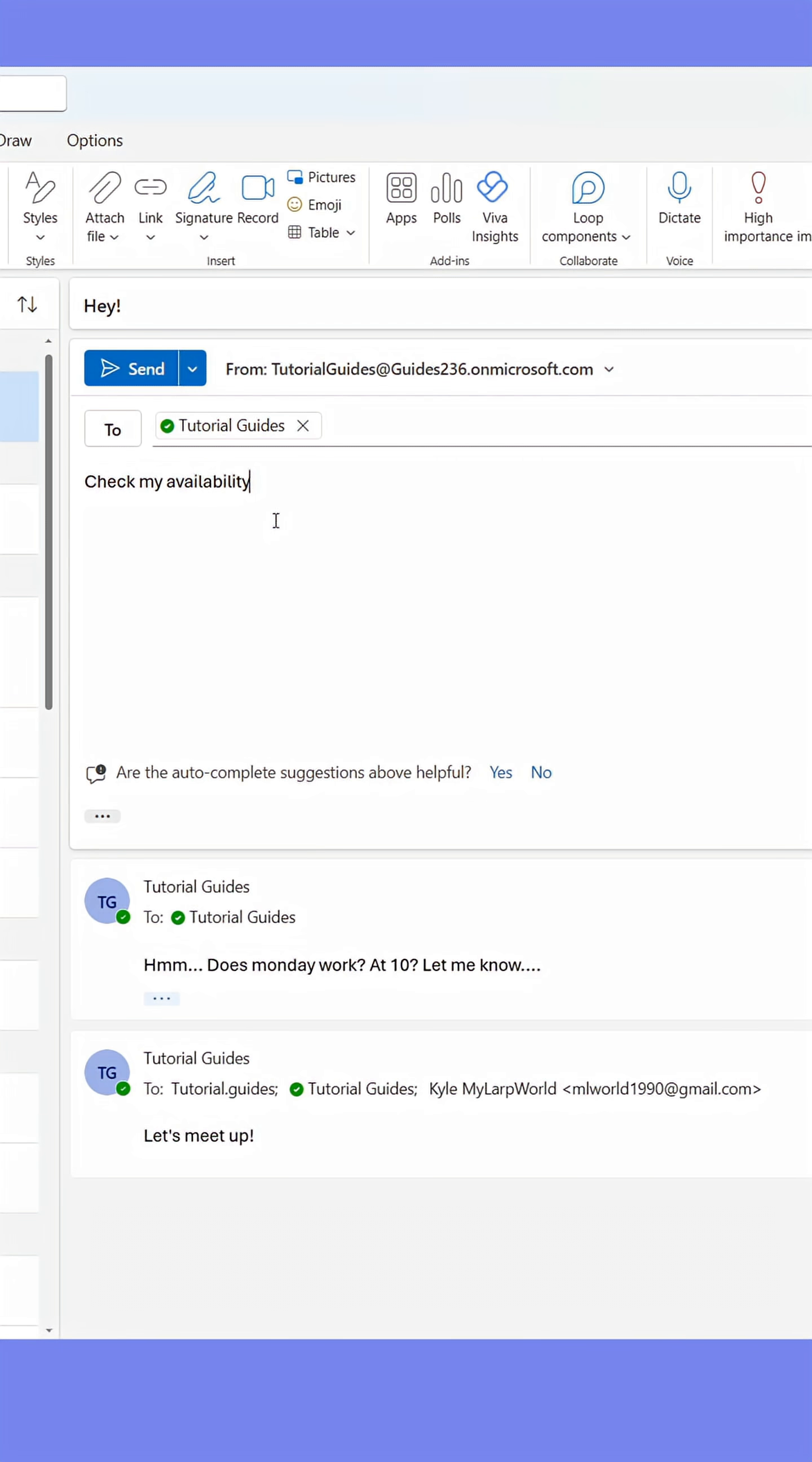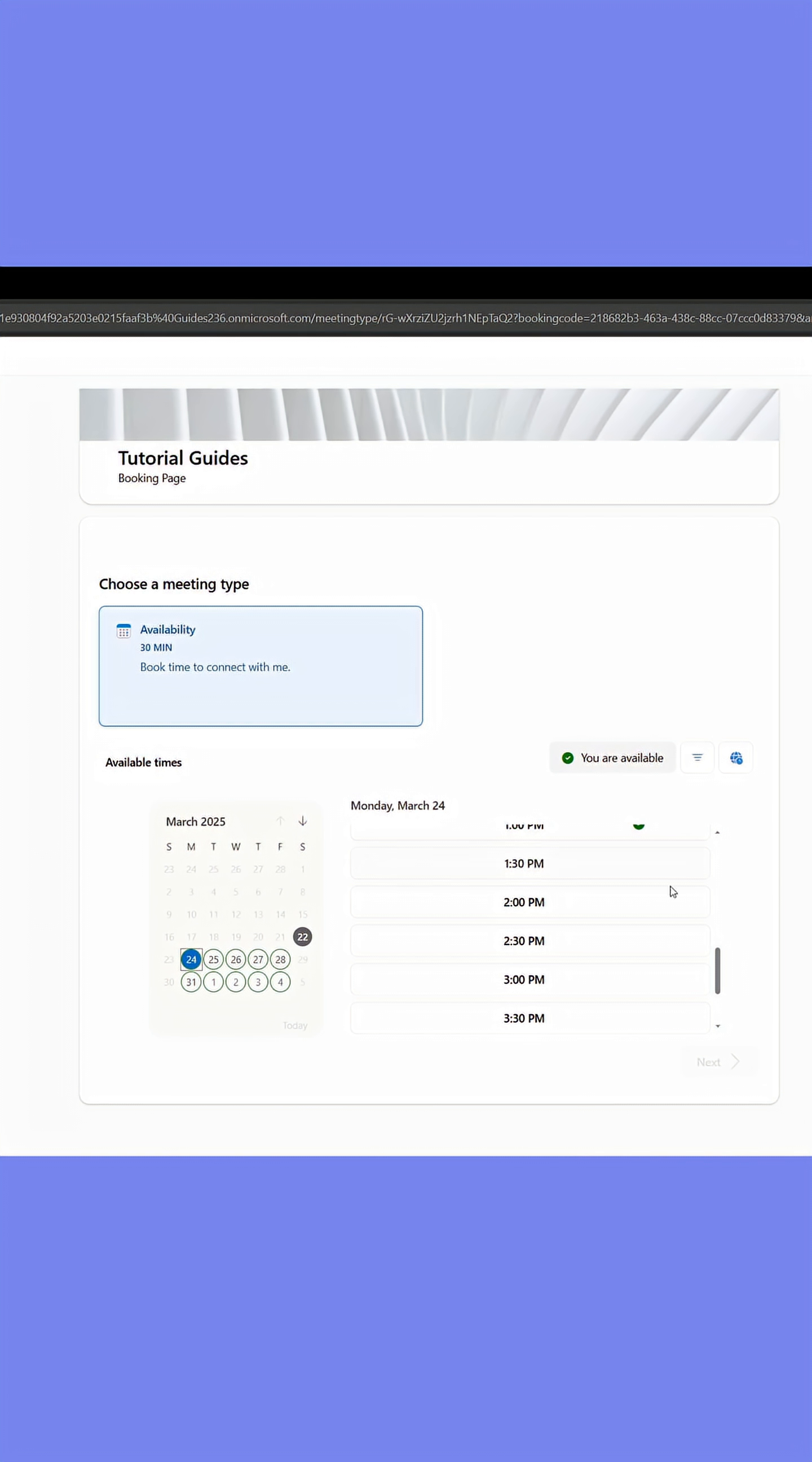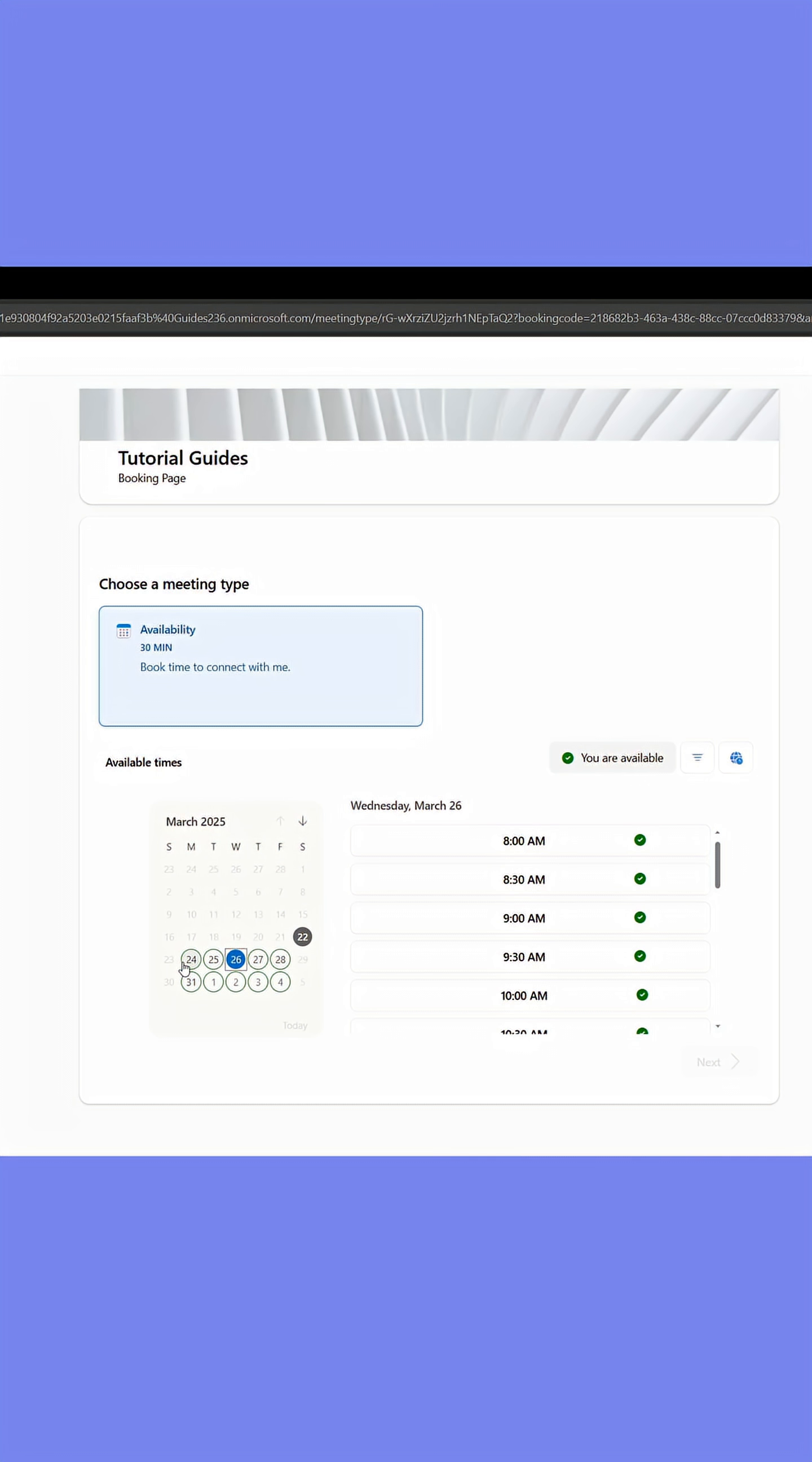With that done, you can now insert the link in any email or chat you're part of. The recipients will then be able to see your availability in your calendar and book a meeting with you.